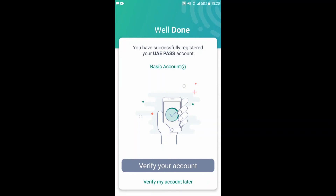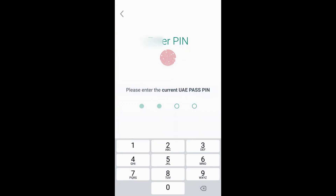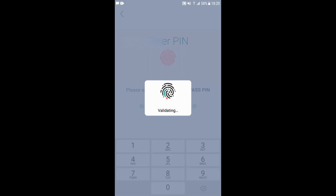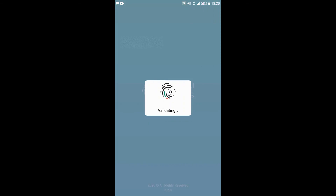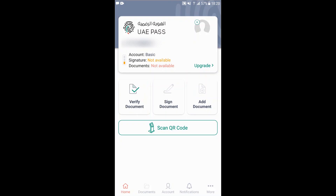You have now created a basic account, which is the first level of account with UAE Pass. You now have the option to verify your account or verify your account later. Choosing to verify later, you key in your PIN again, and you now have a basic account successfully set up.